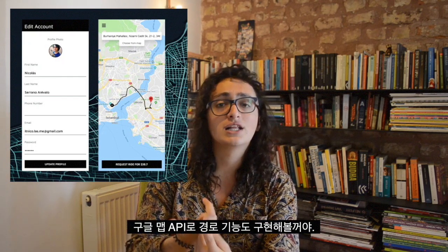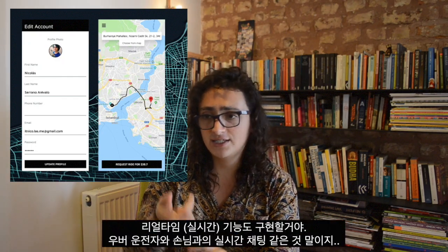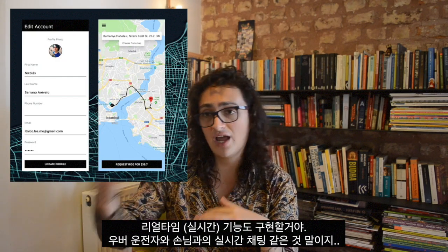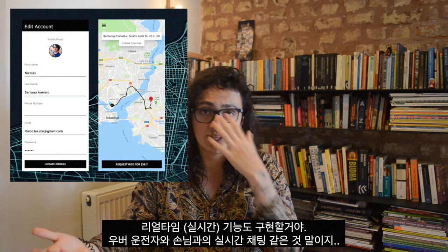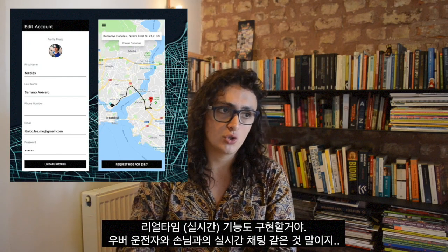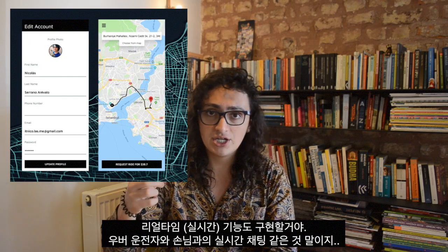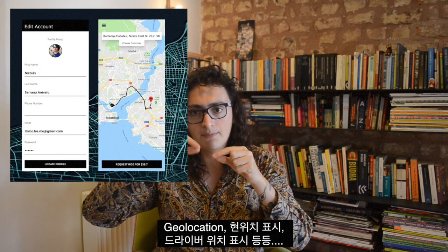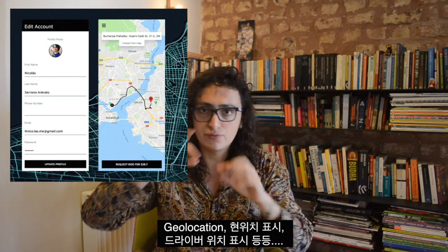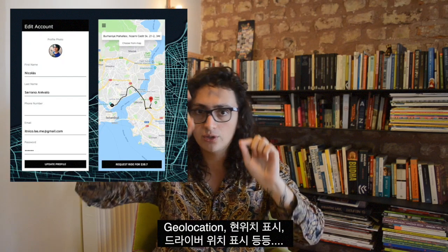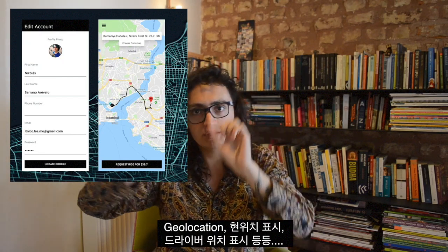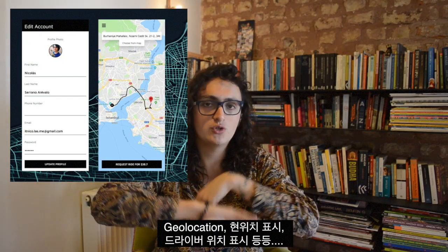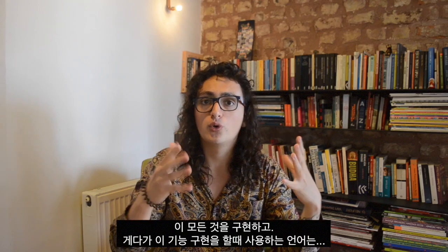We're also going to do real time stuff like the chat between the driver and the client, also reporting the location, maybe on the map showing the movement of the drivers — we're going to do all that stuff. And the best part is what are we going to use to build this.